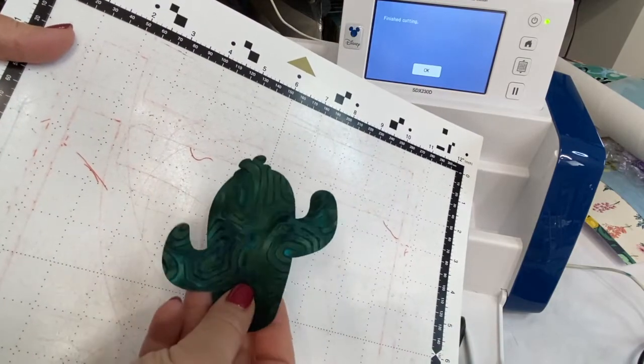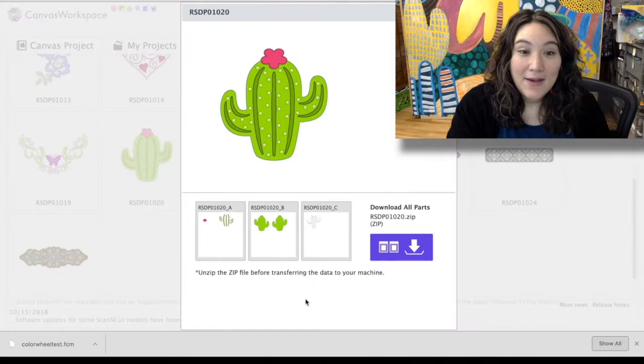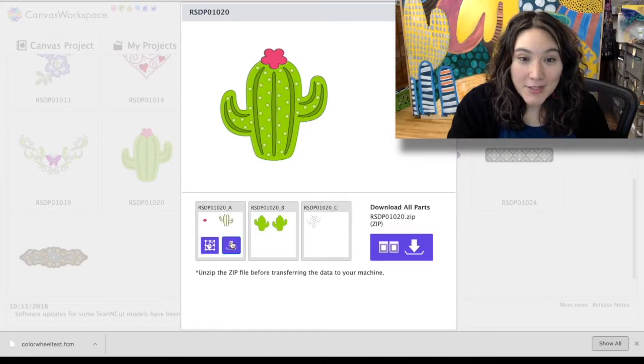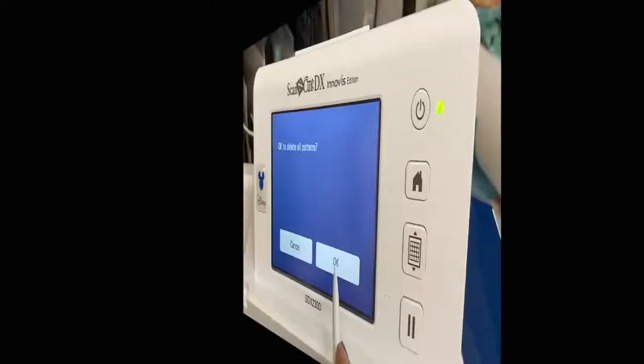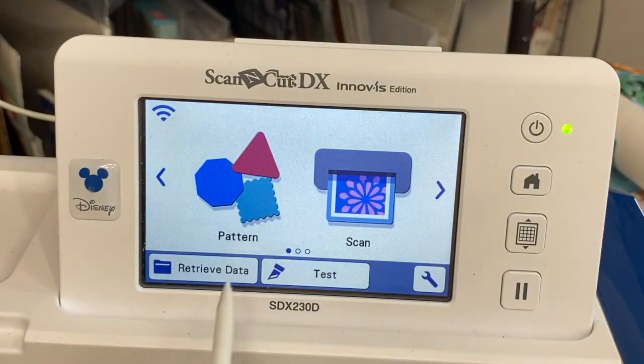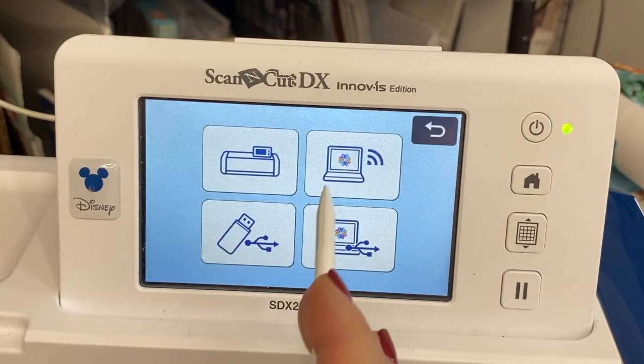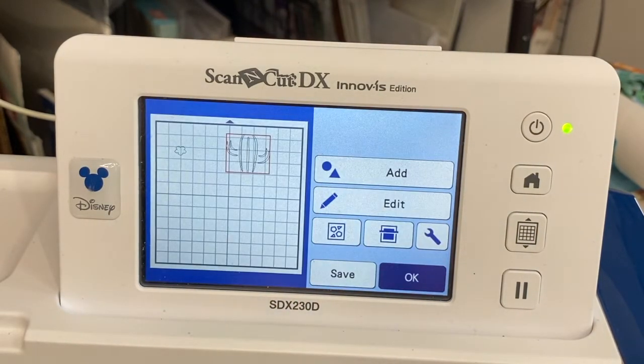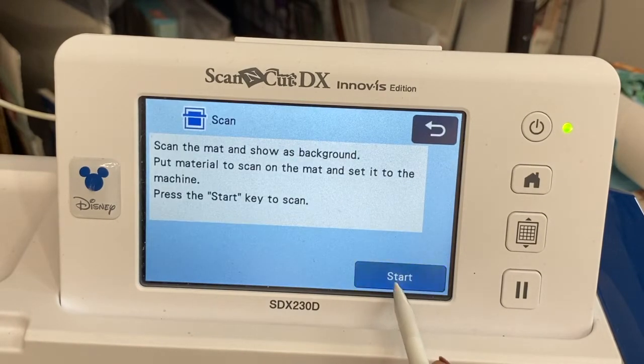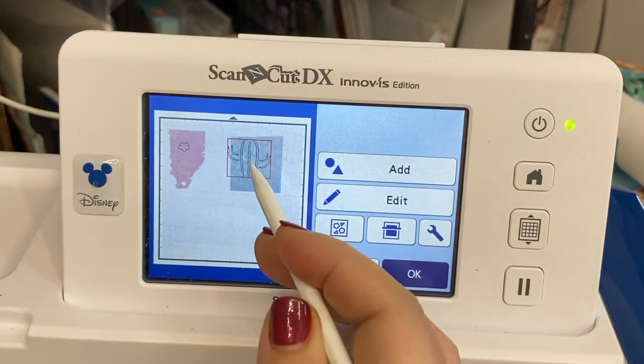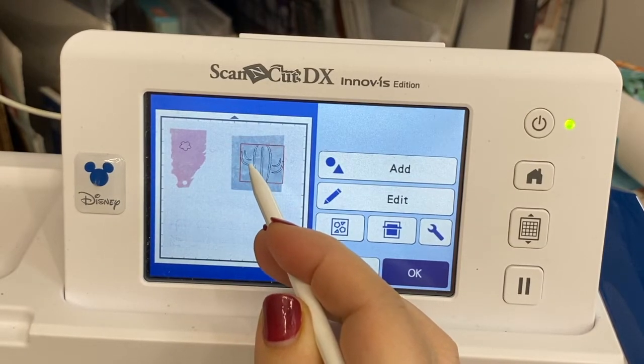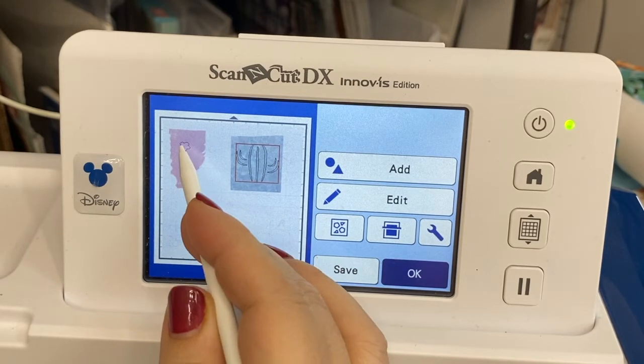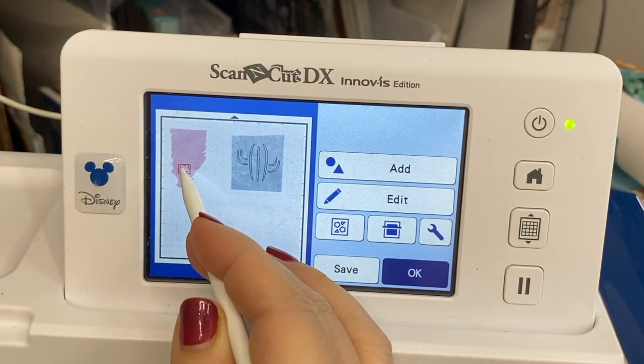Here is my cactus shape and I'm ready to cut out the next part. Okay, so now I'm ready to download the second part and I'm just going to repeat the same process of transferring it over. So I'm going to go ahead and grab the next file and scan in my material once more.